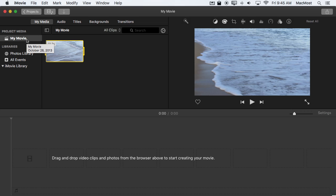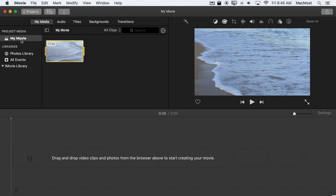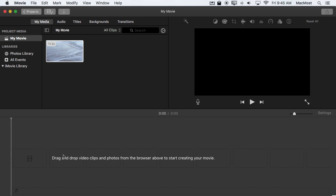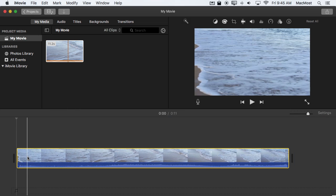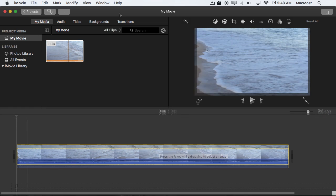So for many people you never need to mess with events at all. You can simply import video into the project, into the movie, and then forget about events and just create your video here by dragging and dropping from the media area into the timeline.